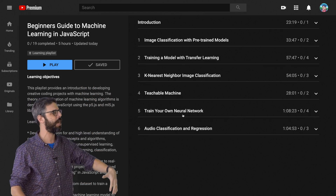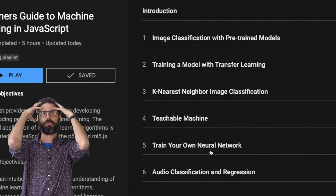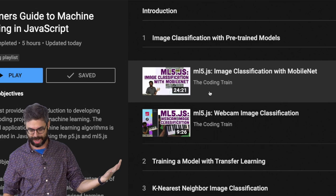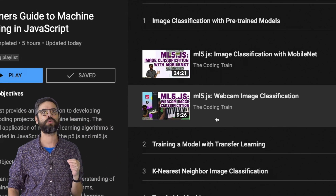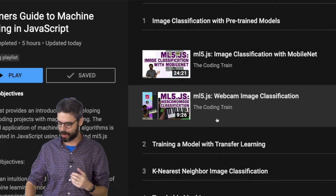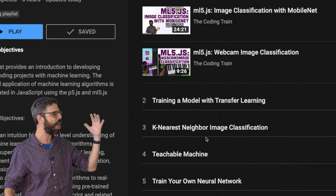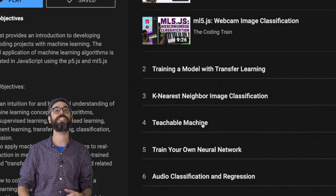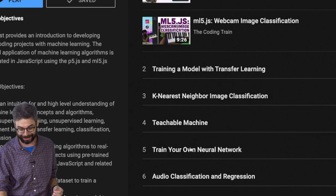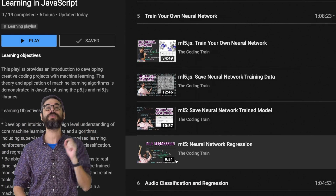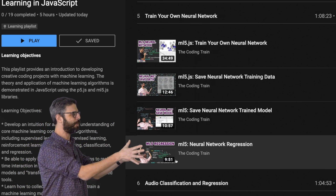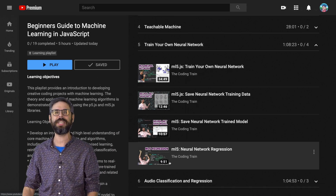I've got a whole set of sections here. I'm going to start with pre-trained models — what's a pre-trained model — and explain that to do image classification in the browser. I'll look at something called transfer learning, which allows you to train an image classifier with your own images, and different other algorithms. I'll use something called Teachable Machine, an interface from Google Creative Lab that lets you train your machine learning model. And then I'll even show you how to train a neural network from scratch with your own collected data. I'm also going to do some stuff with audio and sound.